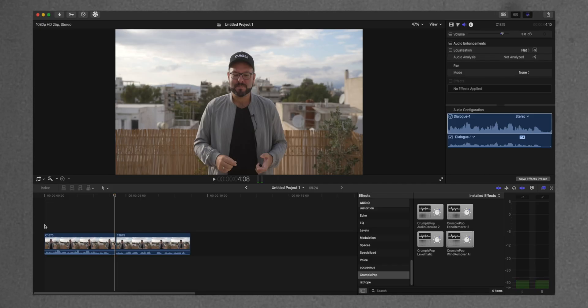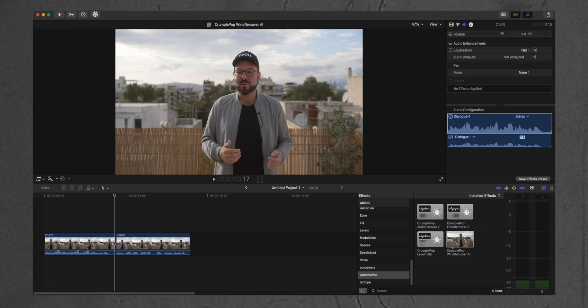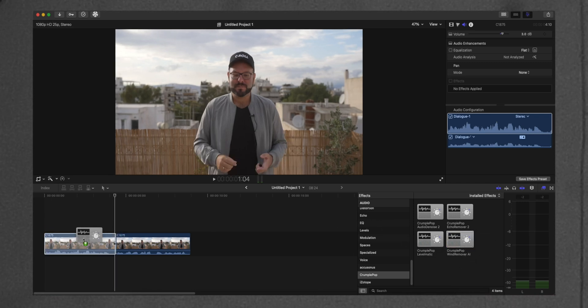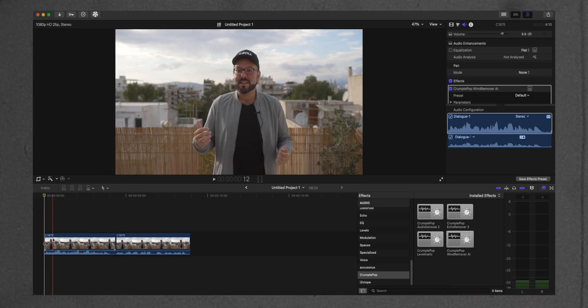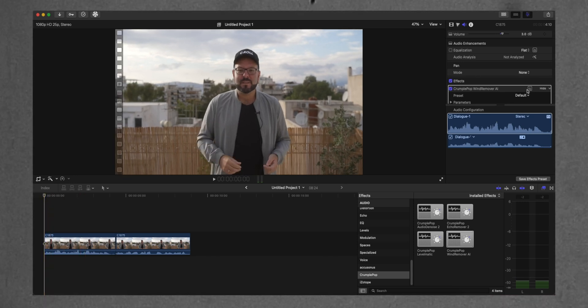This is the audio from a lavalier mic without the pop filter on. As you can see, this is a total disaster. So, we go into the effects where we have installed the wind remover. We're going to drag this and place it into our clip.